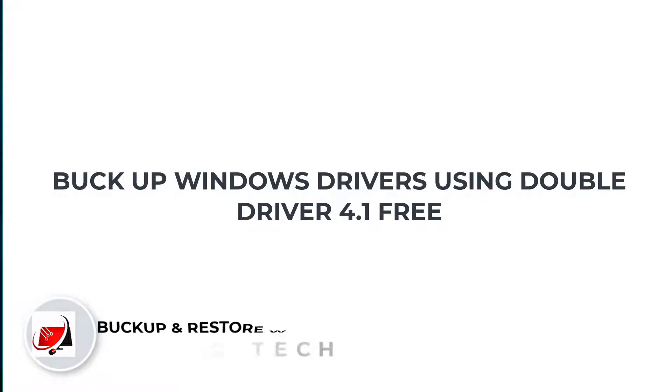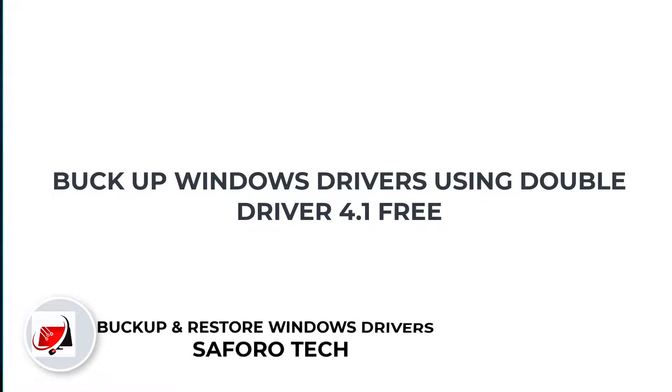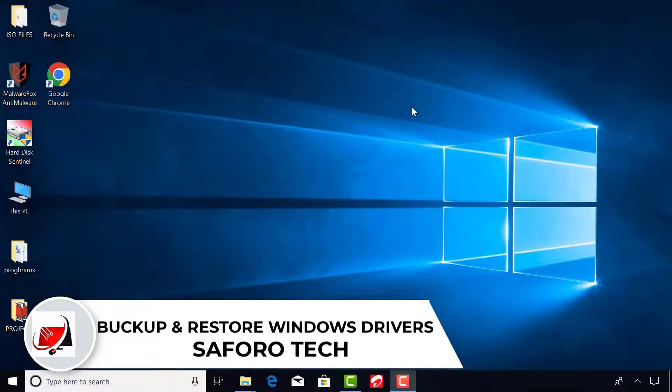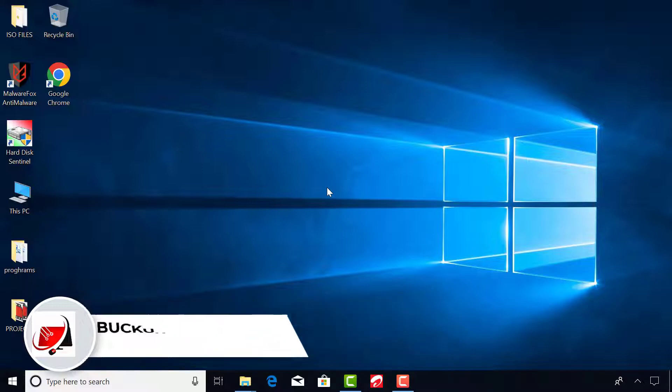Hello my dear friends, welcome again to another tutorial. In this video we are going to look at an easy way to backup your Windows drivers before making a new Windows installation.